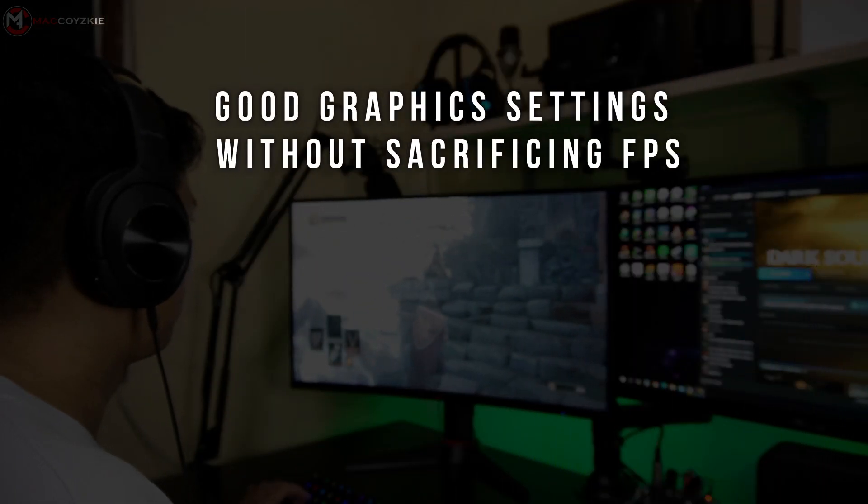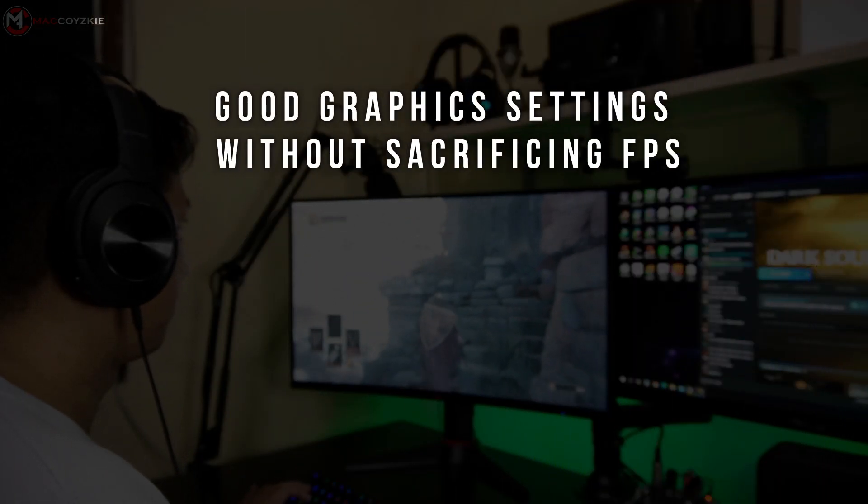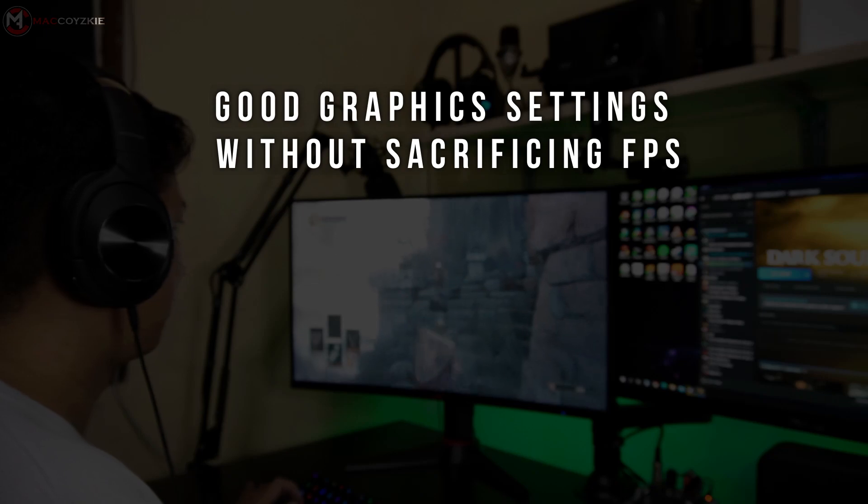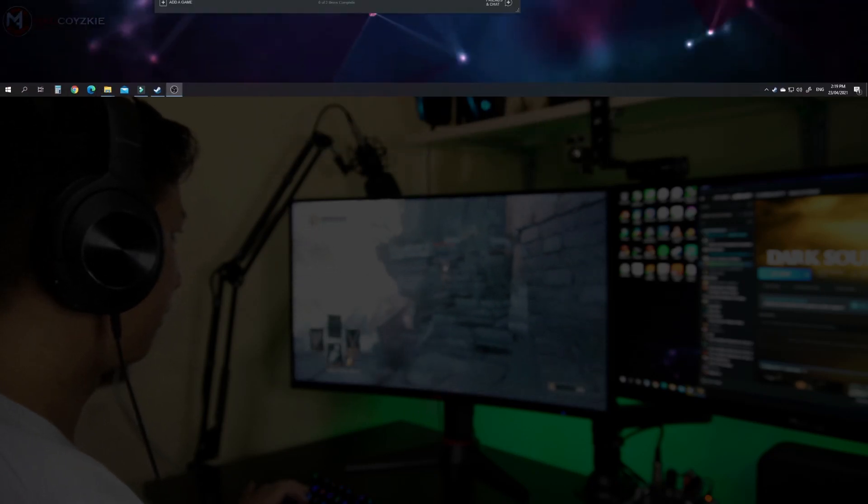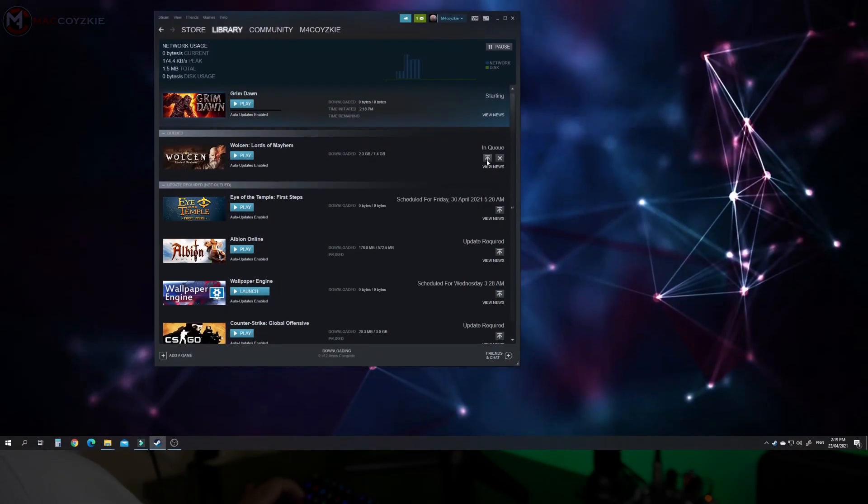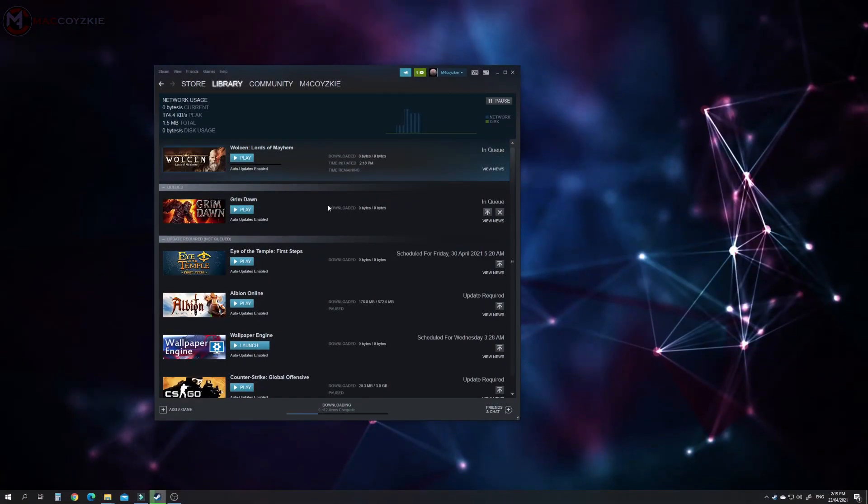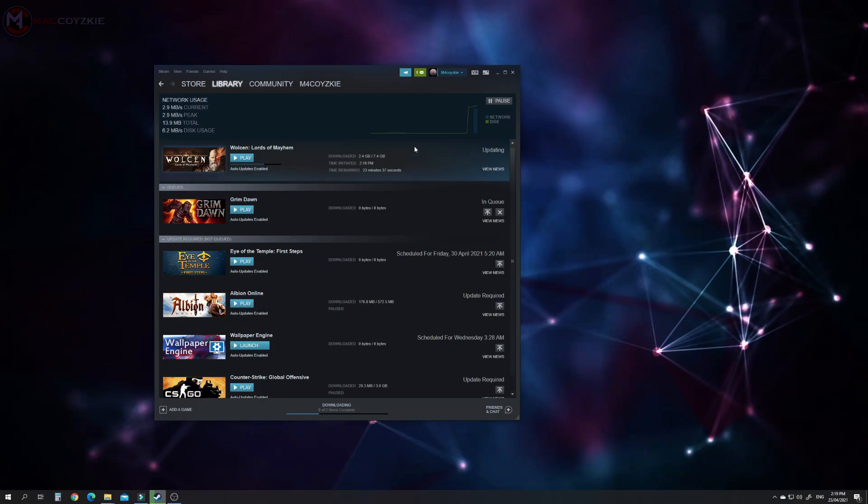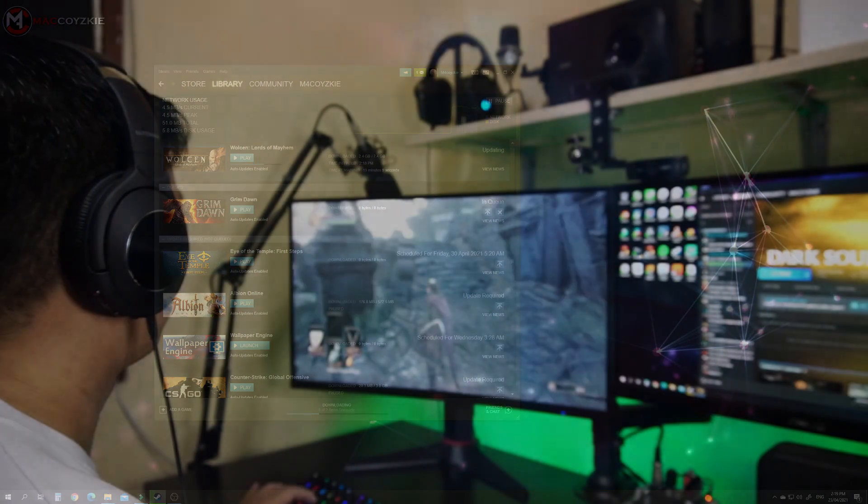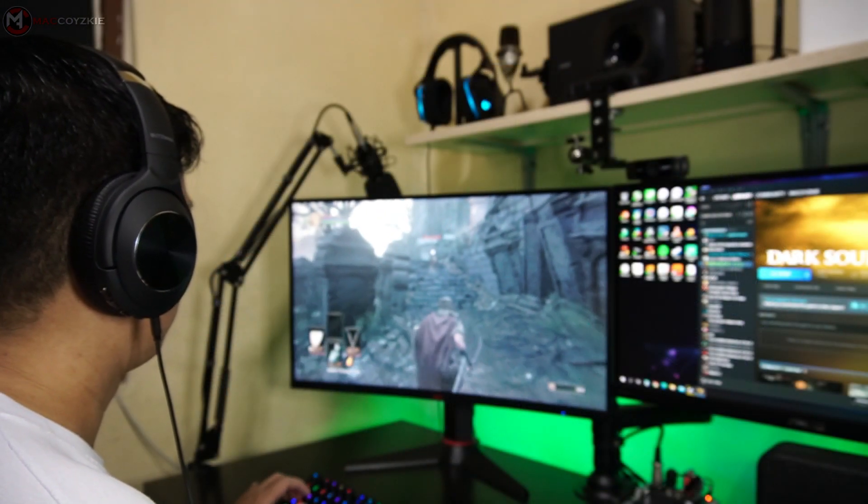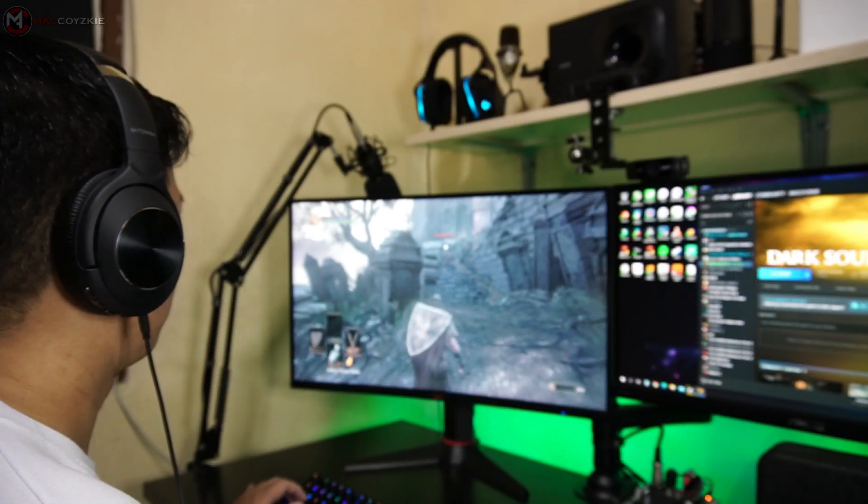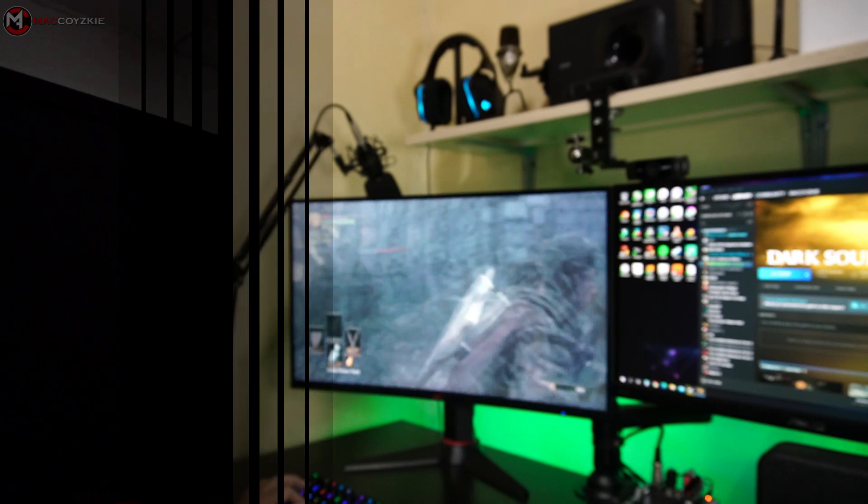Good graphics settings without sacrificing the frames per second. At times, some game updates may demand more workload from your PC, and this could also be the reasons why you have lower FPS than before. So make sure you read the update logs of your games just in case. If this happened, there's nothing we can do but just to tweak our graphics settings accordingly.